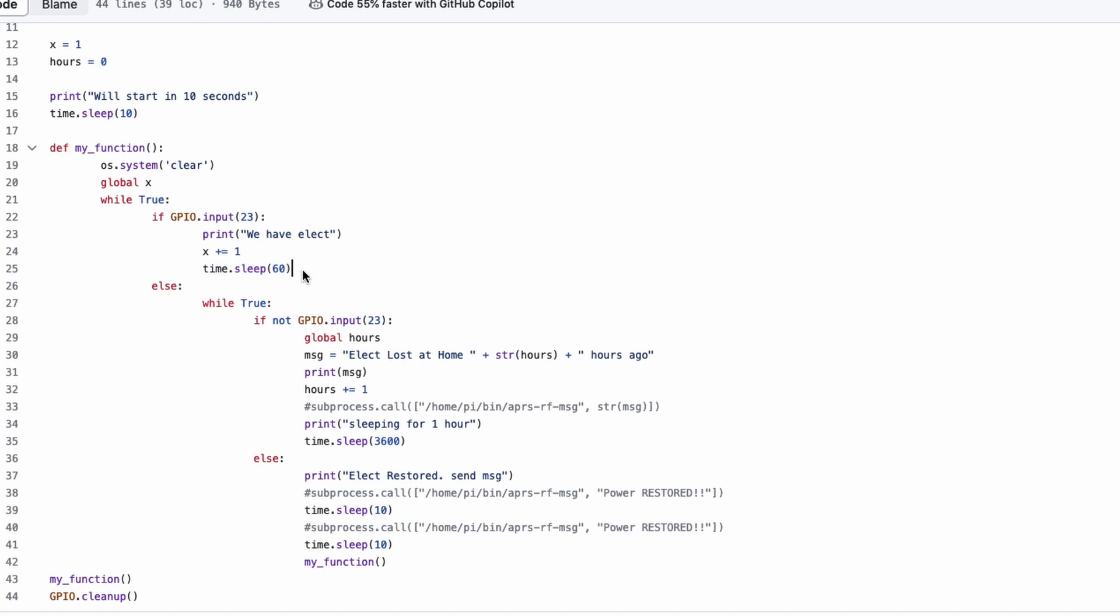And then we've got it sleeping for 60 seconds. We don't really need this thing to check on a super regular basis, but checking once a minute should be sufficient. You could always increase this. If you change this to 600 instead of 60, it would check for power every 10 minutes instead of every 60 seconds. So, as long as we have voltage, this is all it's going to do. It's going to print this on the screen, wait 60 seconds, and print this on the screen again.